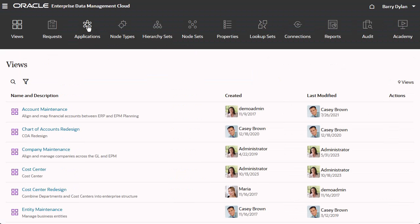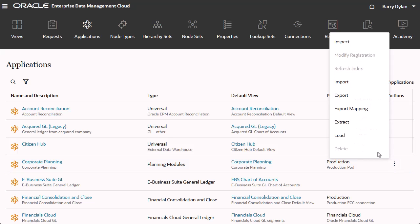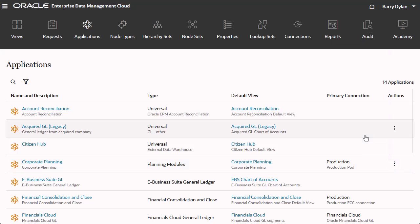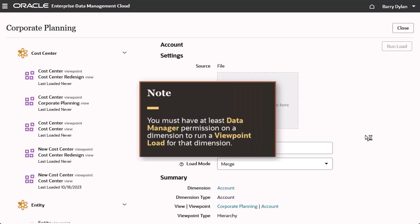To run a viewpoint load, select Load from the application's Actions list. Note, you must have at least Data Manager permission on a dimension to run a viewpoint load for that dimension.